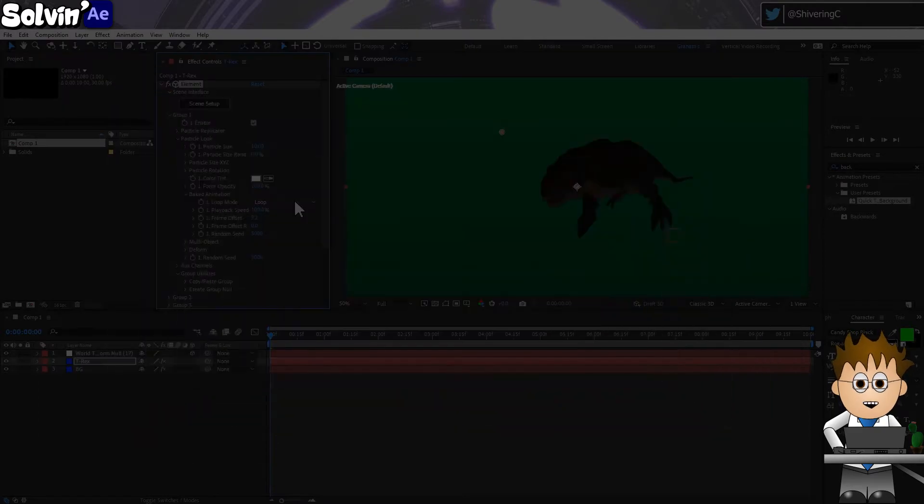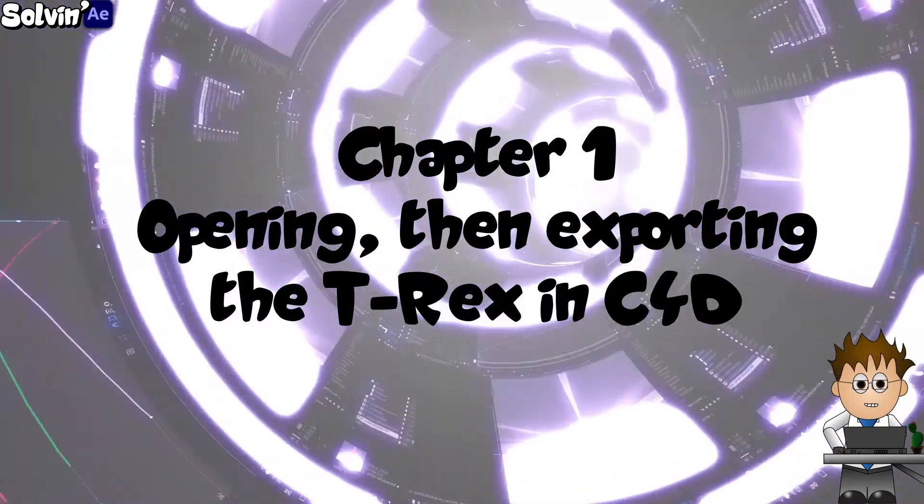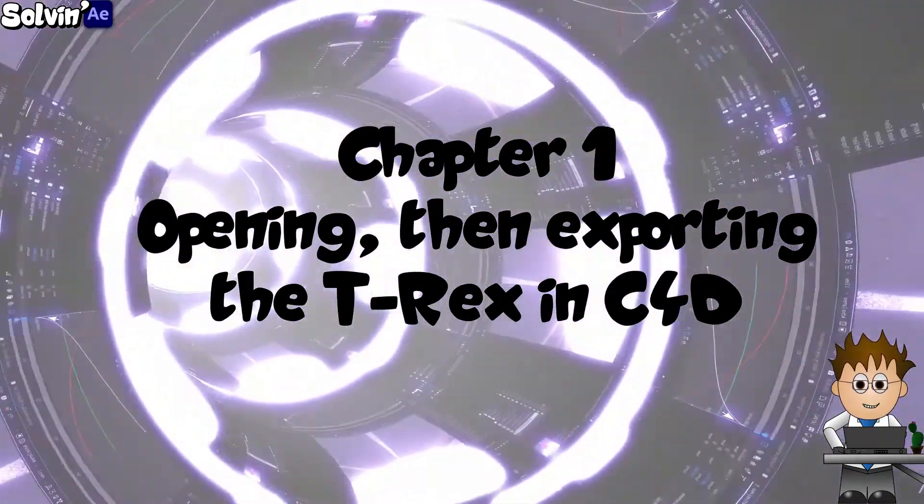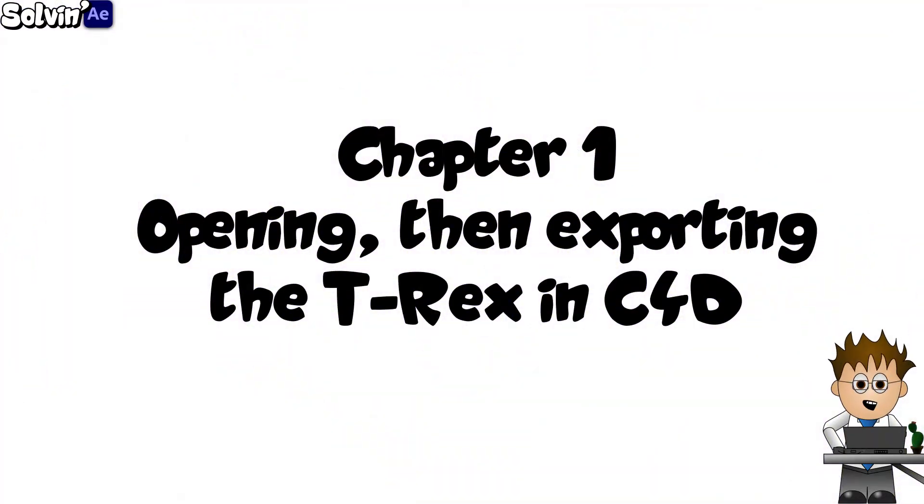I'm going to spend the next few minutes talking about converting the T-Rex and hurdles involved. If you're watching this video for how to get any animation into Element, I've chaptered it, so feel free to jump ahead.